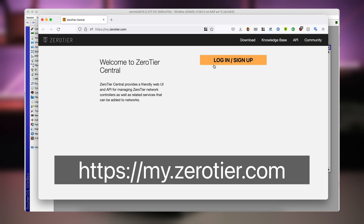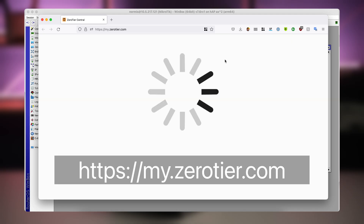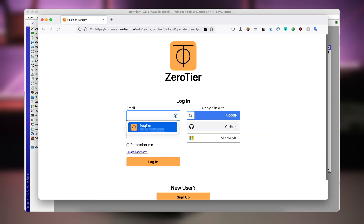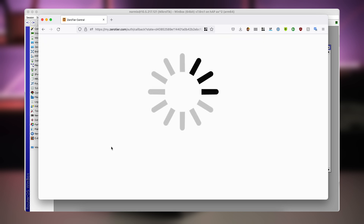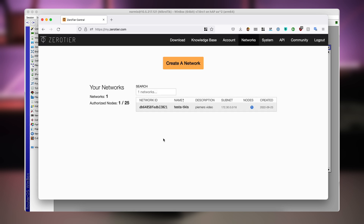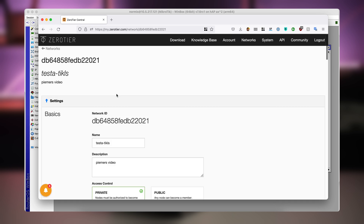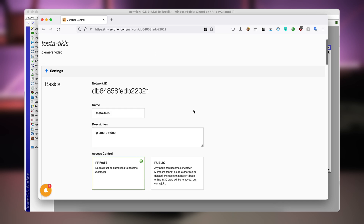Register on my.zerotier.com and create a network. I already have an account. Click on the create a network button, and all you need to do is obtain the network ID. In my case, the network ID is here — if you click on your new network, here is the number.